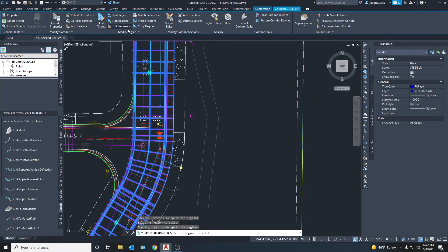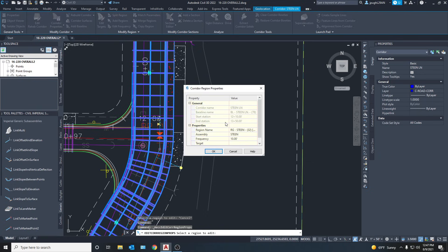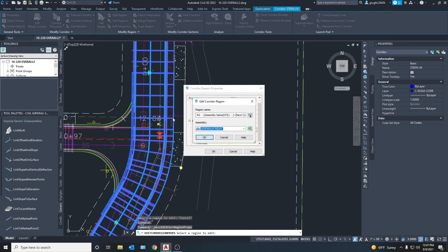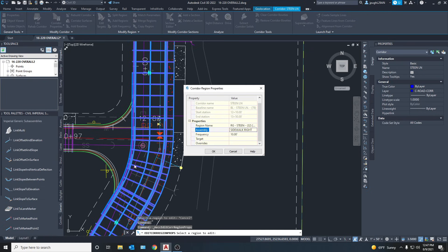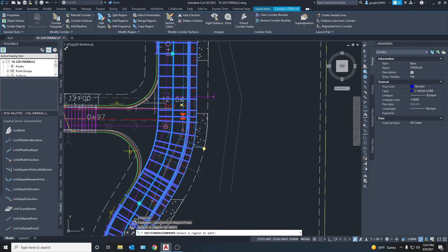Now that we have two regions, we're going to go up to Modify Region and Region Properties. This brings up all the properties for the road in this little section we created. We're going to go to Steam and change this to the sidewalk-right assembly, which is what I named it since the sidewalk is only on the right side. And it's gone - now you don't have to worry about that sidewalk.